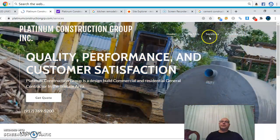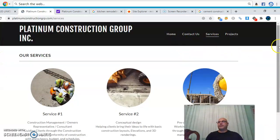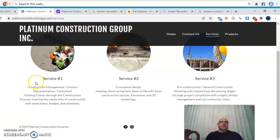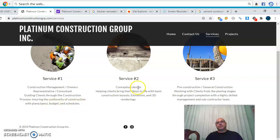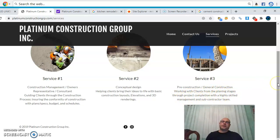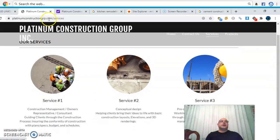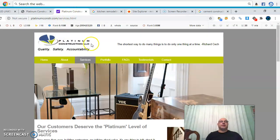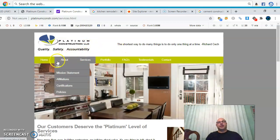I'm not really sure what you do because when you click on the services it says construction management, owner's representative consultants, with plans, budgets, schedules, and designs helping clients bring their ideas to life with basic construction layouts and general construction — working with clients in planning stages. So I'm not sure if you're like a consultant on constructions.